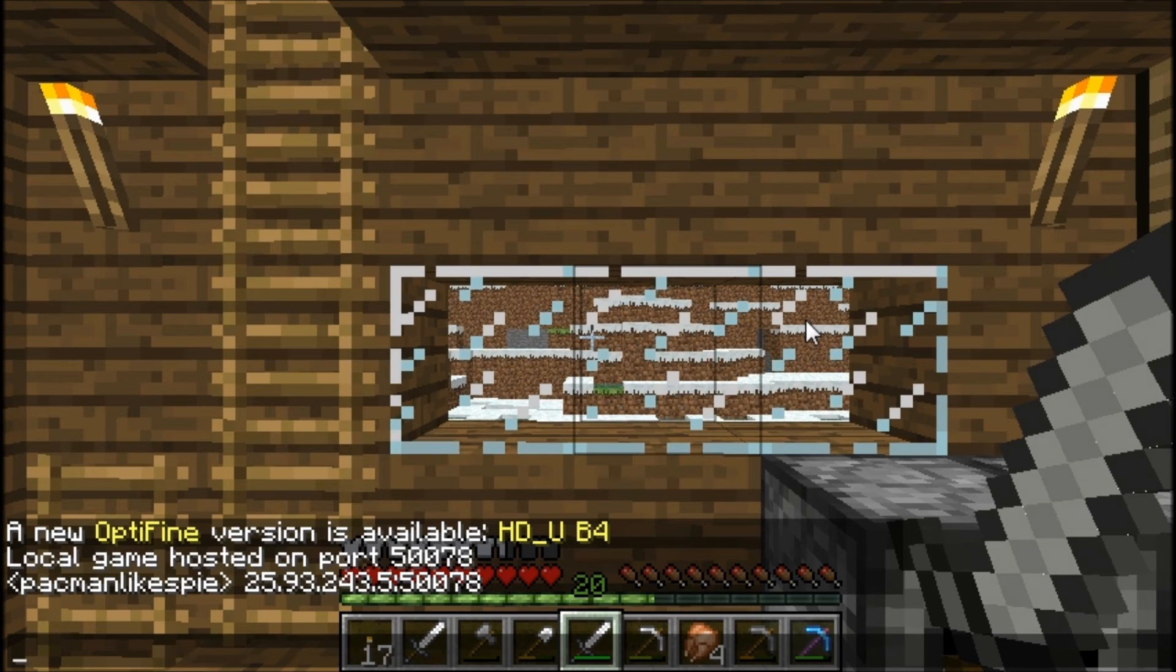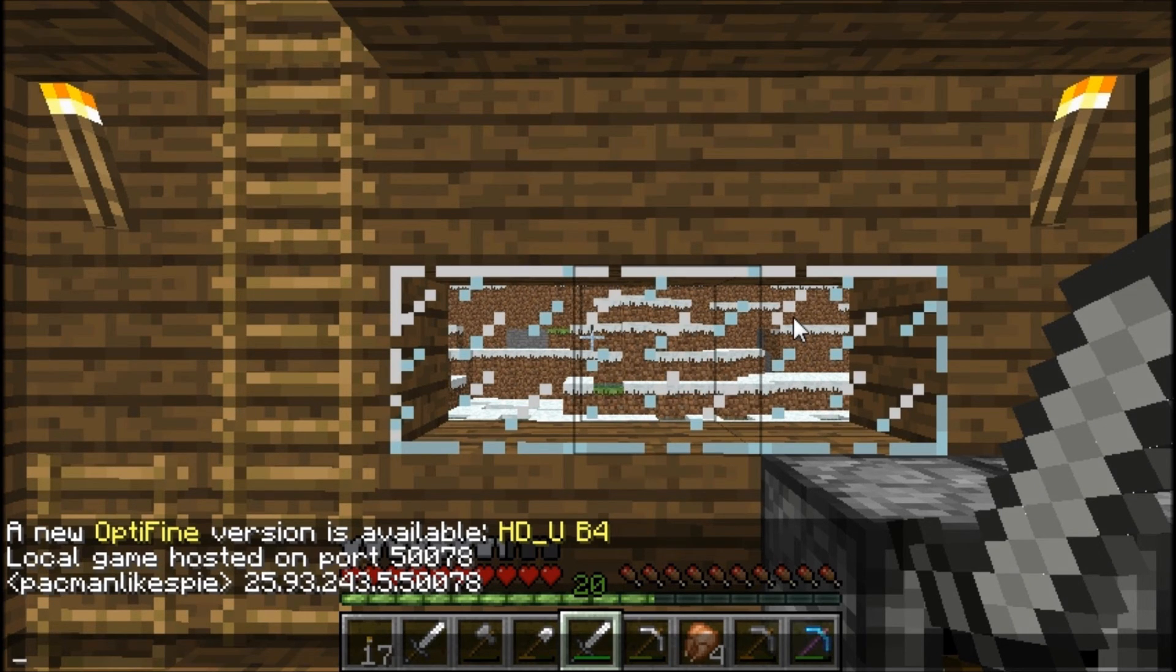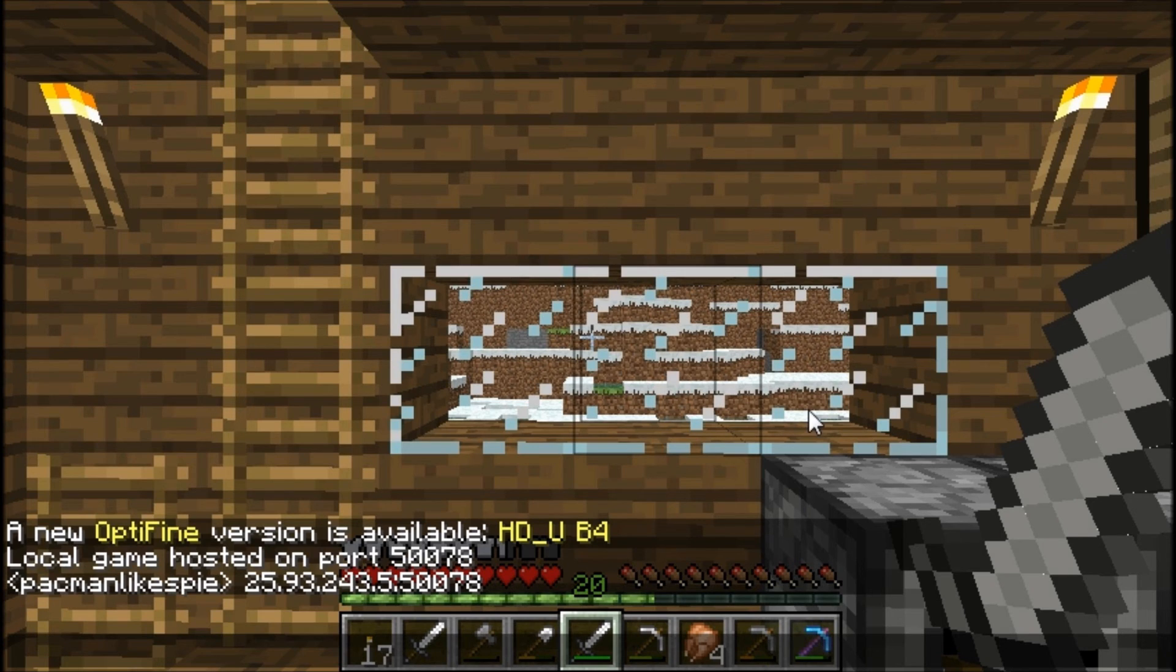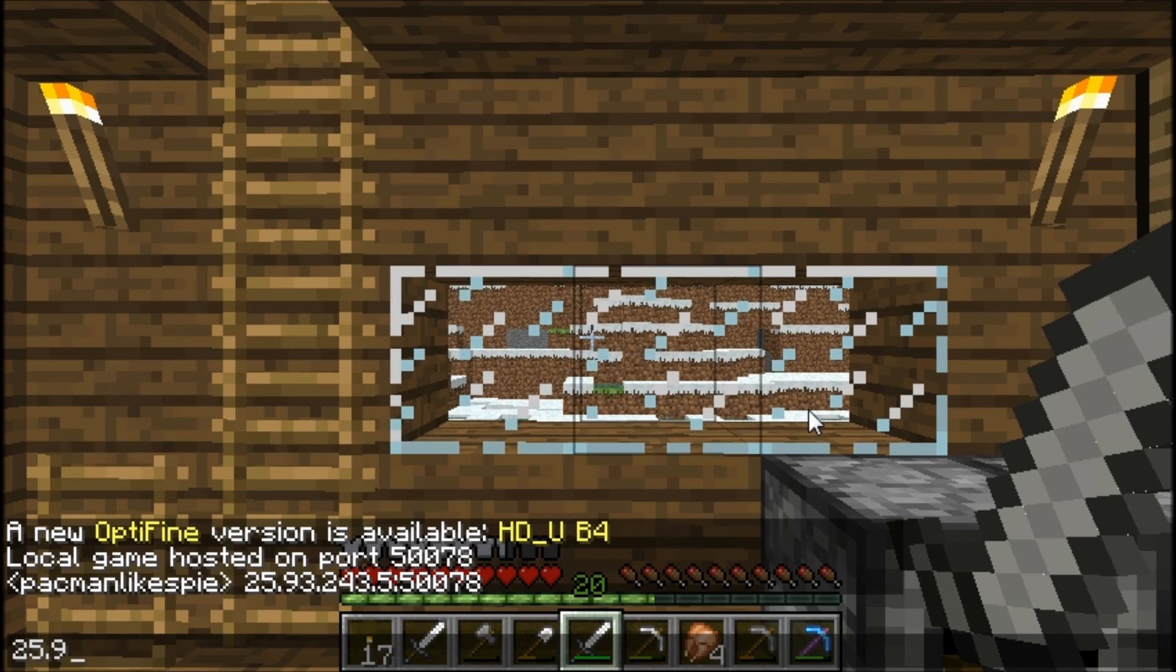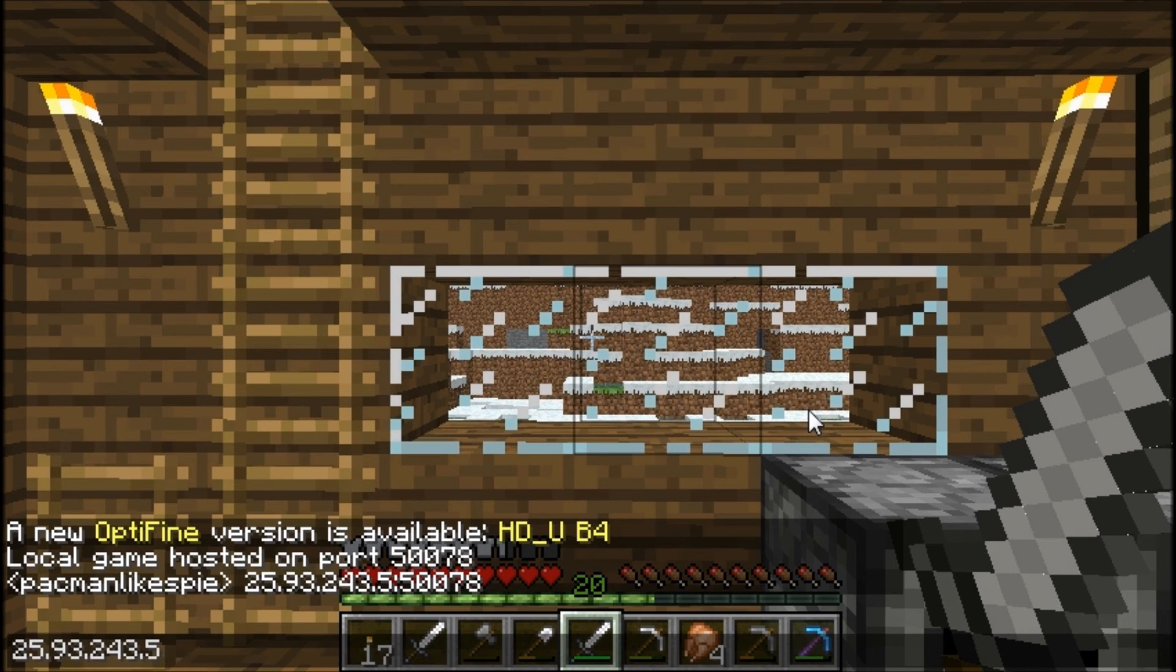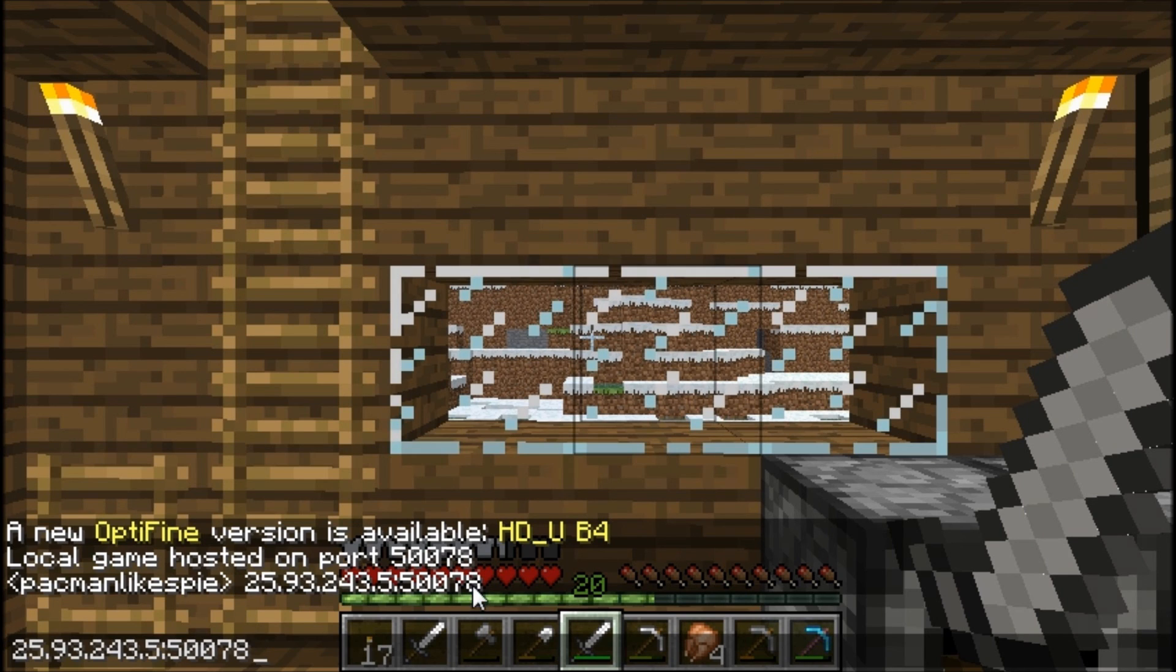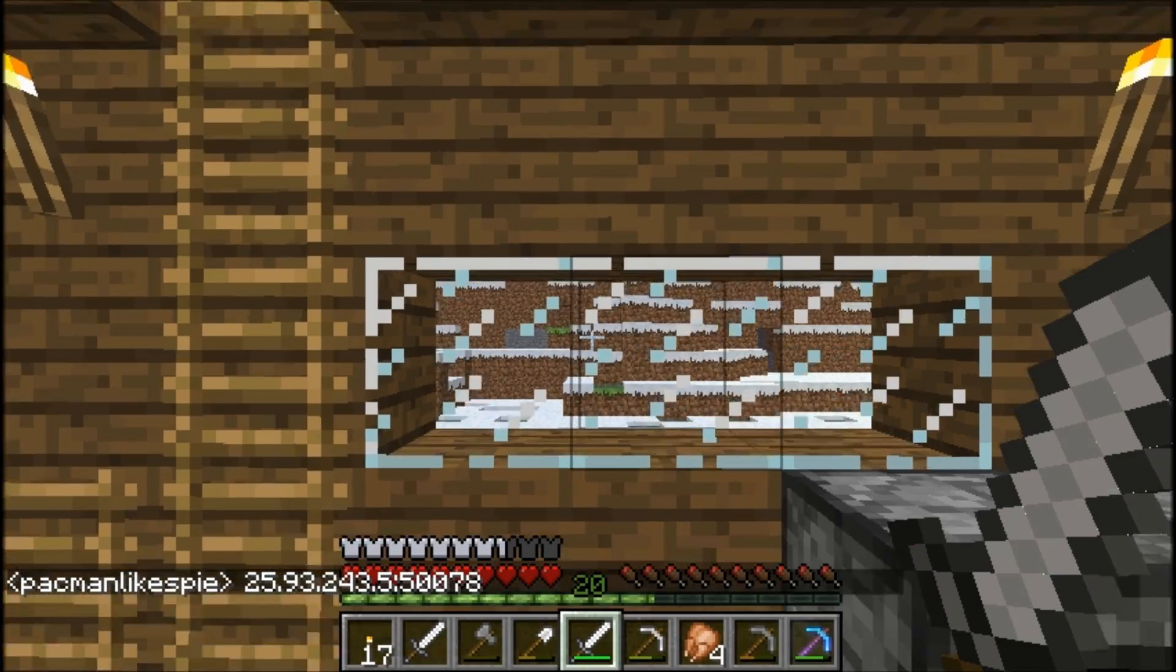After that, you're going to go back to Hamachi and find your Hamachi IP, which is at the top. If you couldn't find it, it starts with 25, so that should help. Mine is 25.93.243.5. That is my Hamachi IP. Then you'll want to add a colon and add these five numbers, which is the port. Just give that whole thing to your friends, and they should be able to join your LAN server.